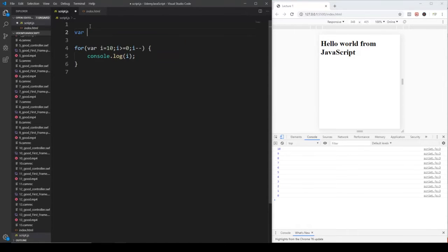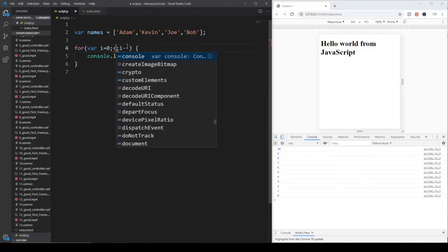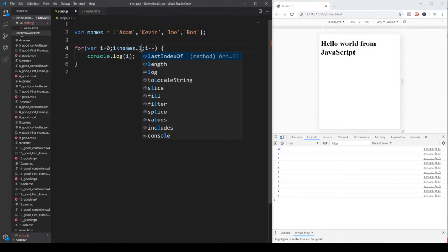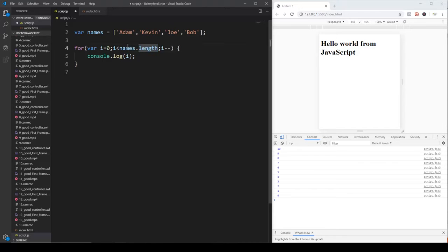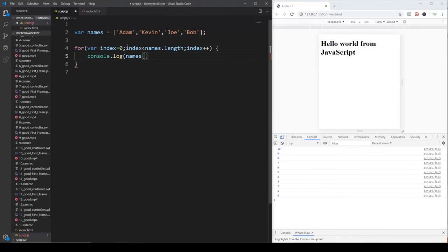Just for demonstration purposes, let's create a one-dimensional array of names — for example Adam, Kevin, Dan, Joe, Bob. We would like to iterate through this array and print out the values one by one. We start with index zero because indices start at zero, and while i is smaller than names.length — which gives the number of items in the array — we keep incrementing the value of i, where i is the index. If I save it, with the help of the for loop we are going to consider the names on a one-by-one basis and print them out.